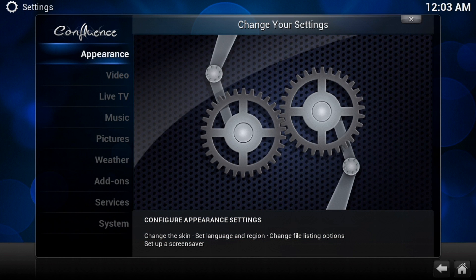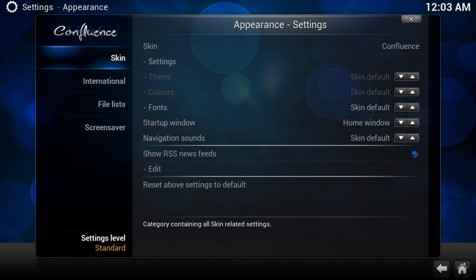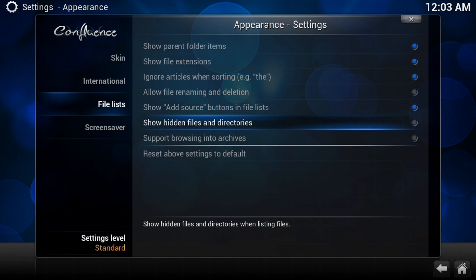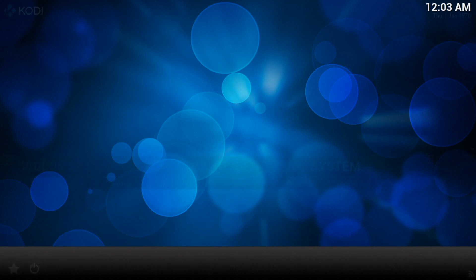So let's go into our system. First thing you need to do is, in the Appearance section, go down to File Lists, and where it says Show Hidden Files and Directories, that needs to be enabled, because it is hidden by default.